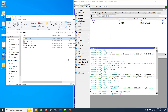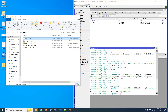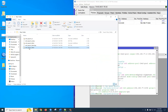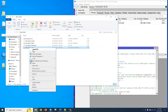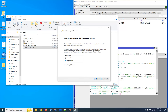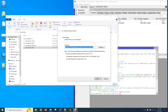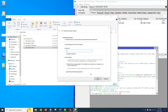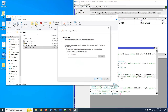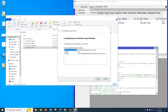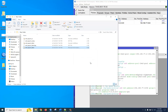Now we are going to install our client certificate. Select Local Machine, click Next. Enter the password — we used the password we set during export. Click Finish. Very good.